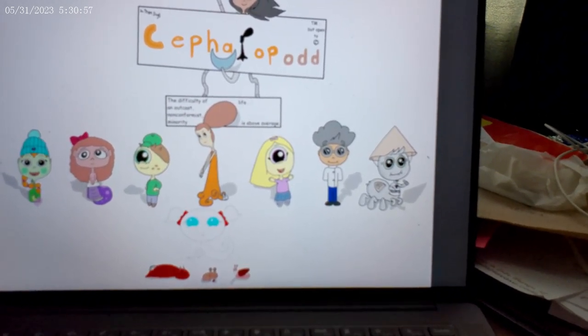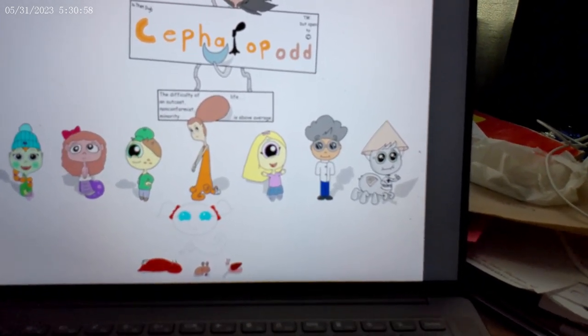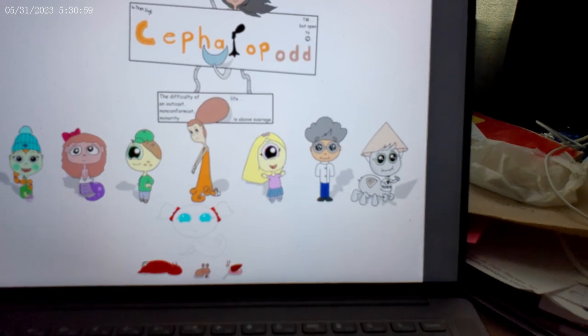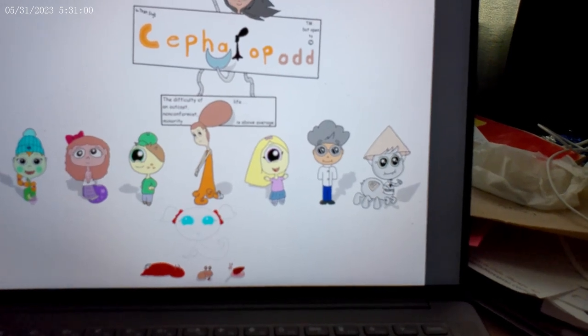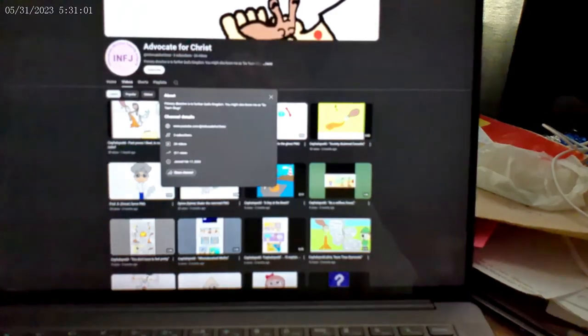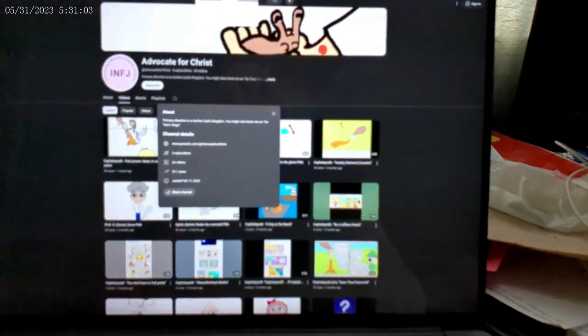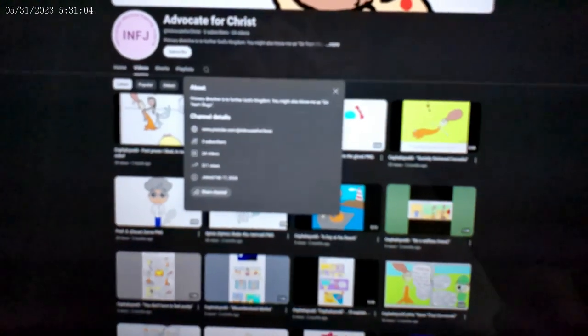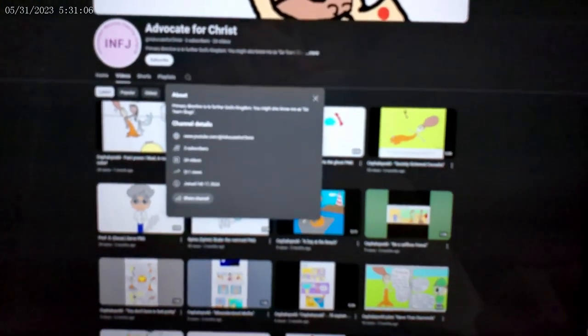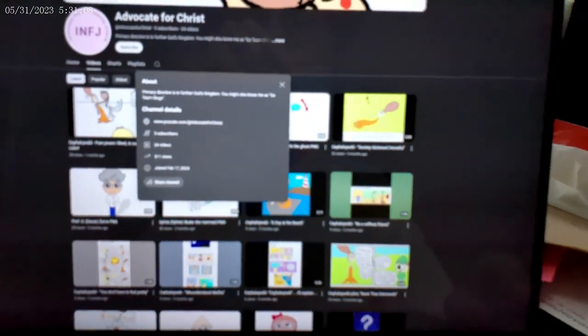So I started posting it on a site called Advocate for Christ until I forgot the password.